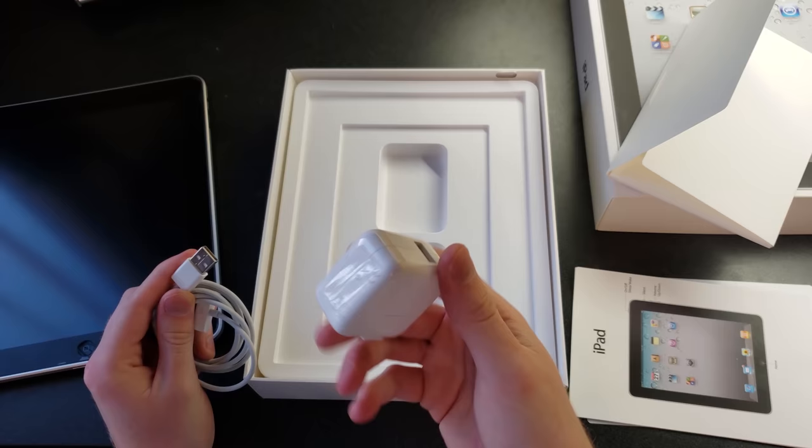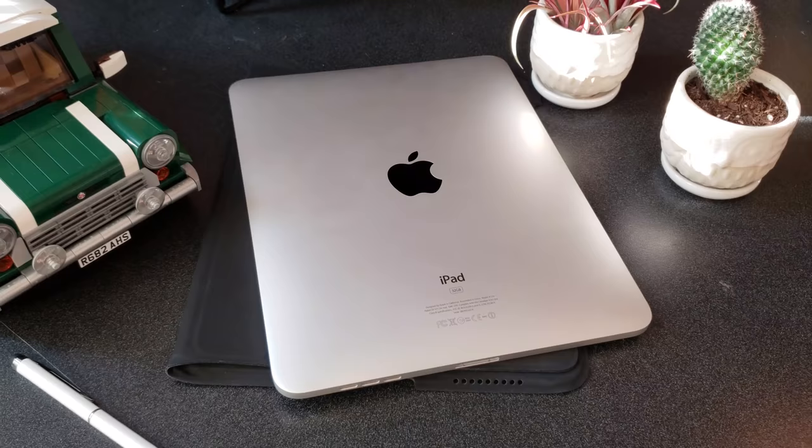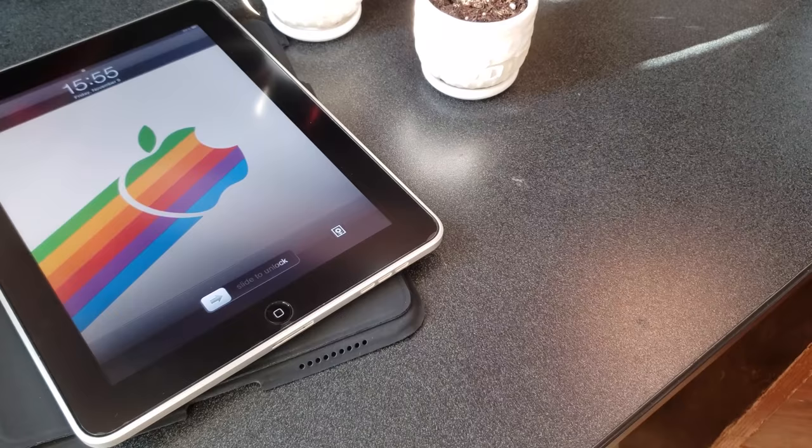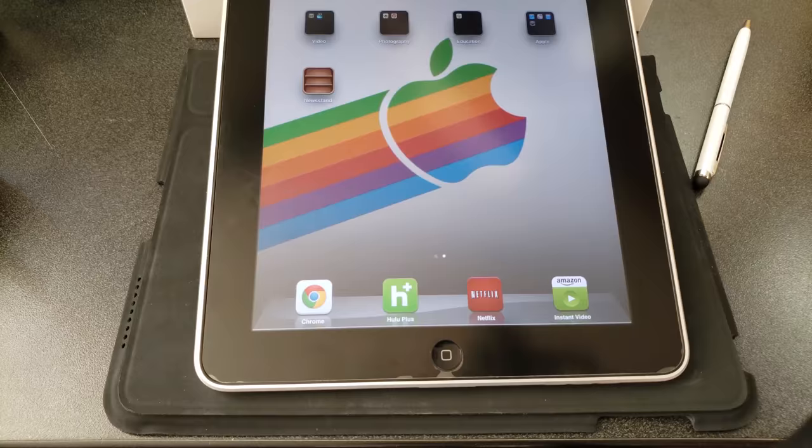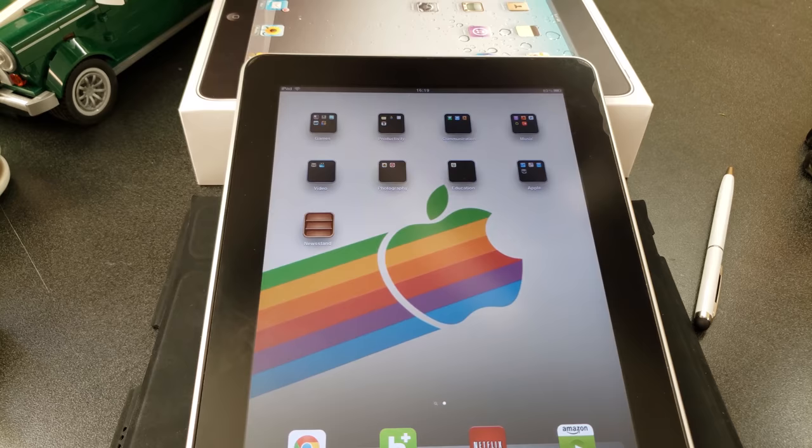So in terms of specs, this thing has the latest version of iOS that it can possibly run, and that is 5.1.1. It has an Apple A4 chip, 256 megabytes of RAM, or roughly a quarter of a gigabyte. The display on this is a 9.7 inch IPS touchscreen. It is 1024 by 768 in resolution. Most certainly not Retina by any standard.